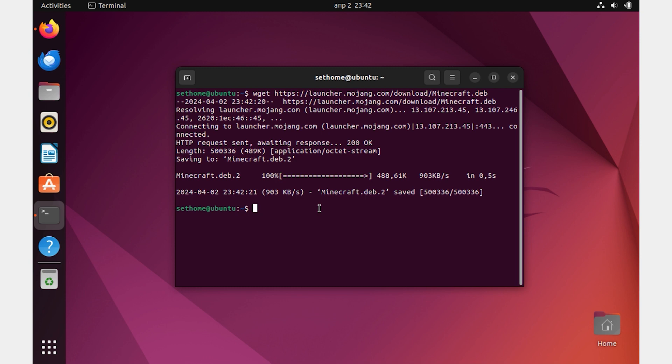Once downloaded, install Minecraft by running the following apt command: sudo apt install minecraft.deb